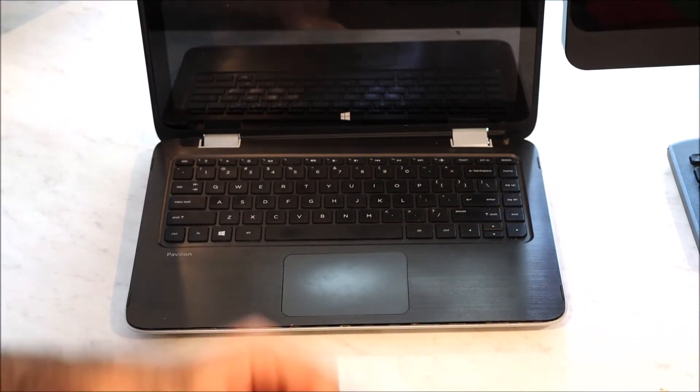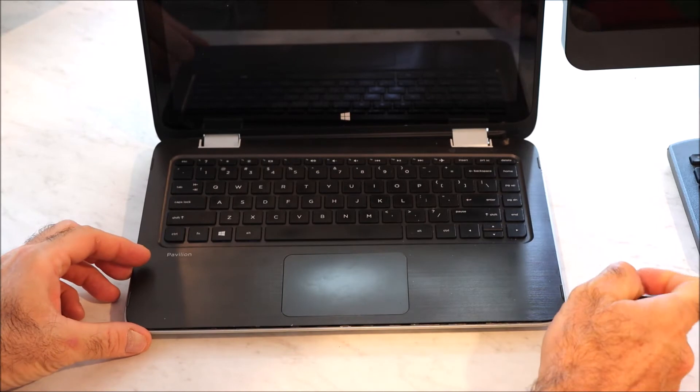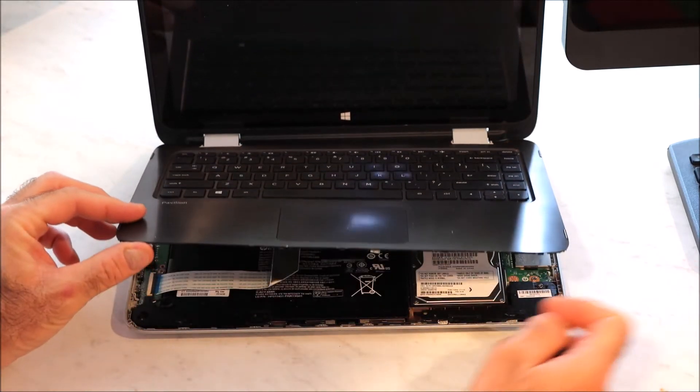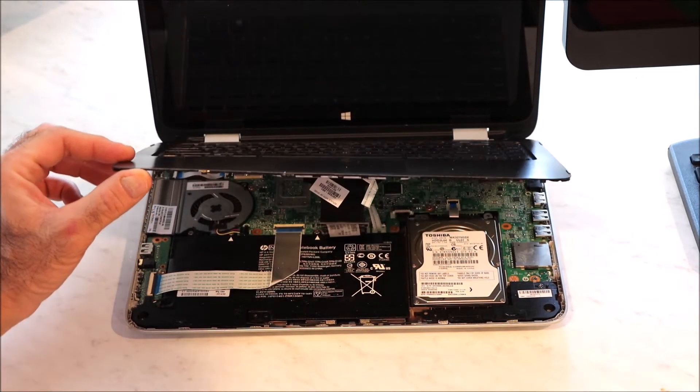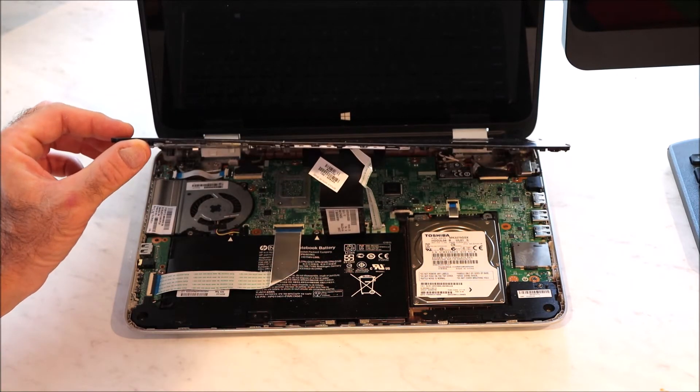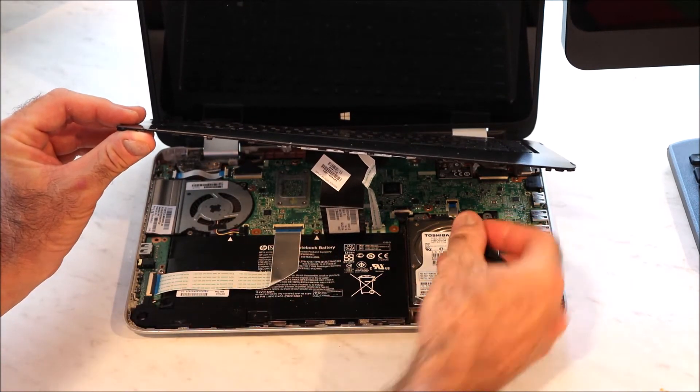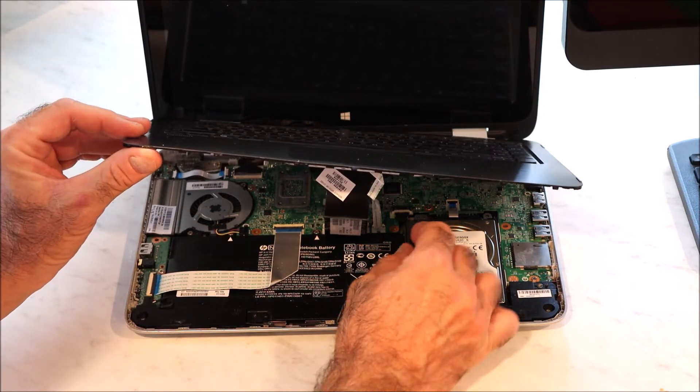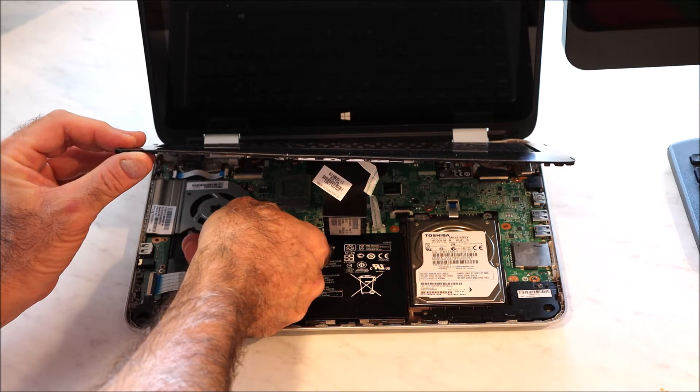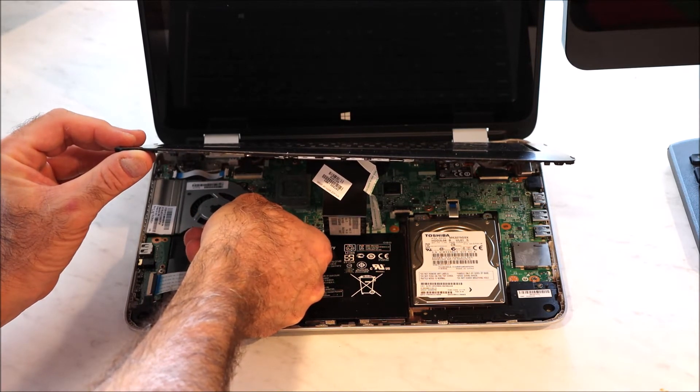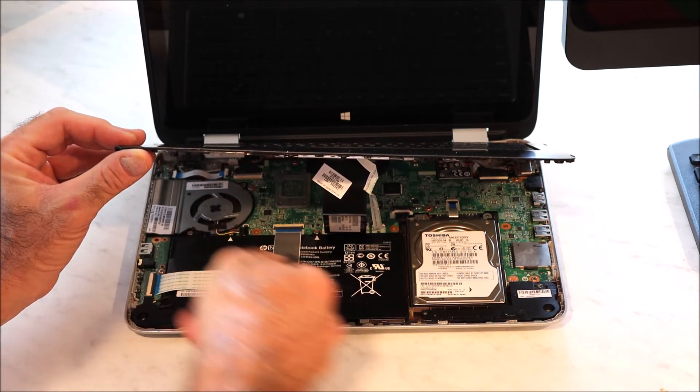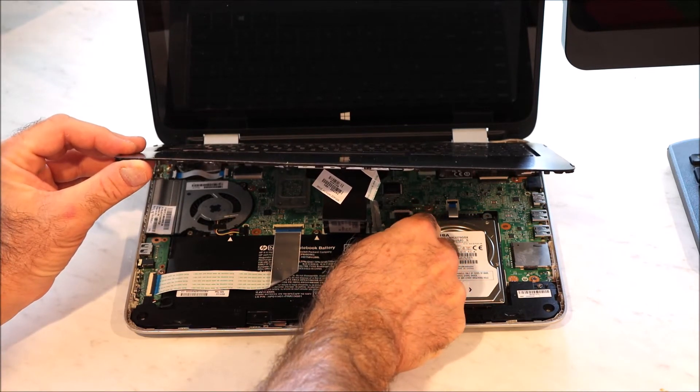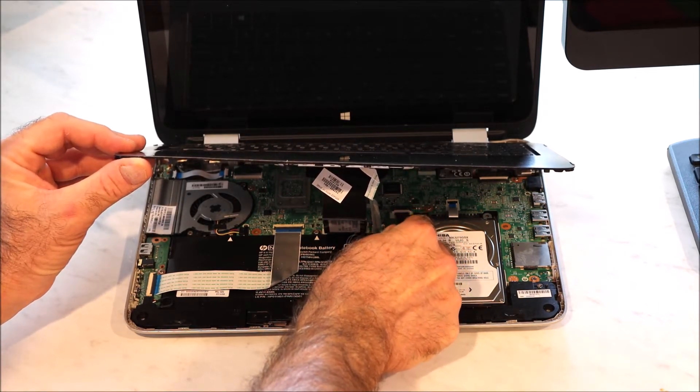Once you have the keyboard pried up, you're going to remove the keyboard and there's going to be two cables that you need to disconnect from the board. One of the cables is for the keyboard and the other one is for the touchpad. The connection is just a little latch that lifts up for both.